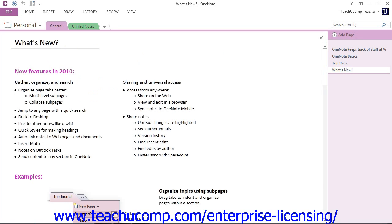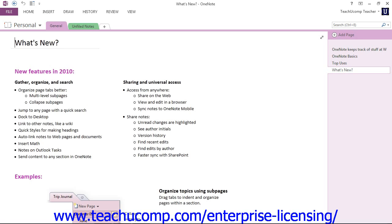Above the ribbon is the Quick Access Toolbar, located right up here. You can easily add buttons to this toolbar for the commands that you use most frequently and wish to always have available. You'll notice several important buttons already set here, such as Back and Undo. You can also easily remove buttons that you've added to this toolbar. We'll be looking at how to customize the Quick Access Toolbar in an upcoming lesson.